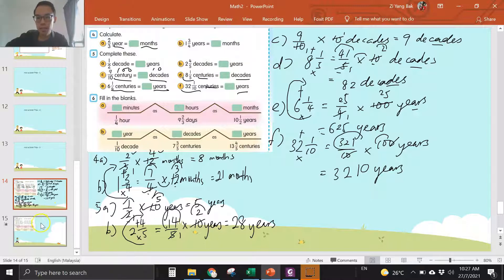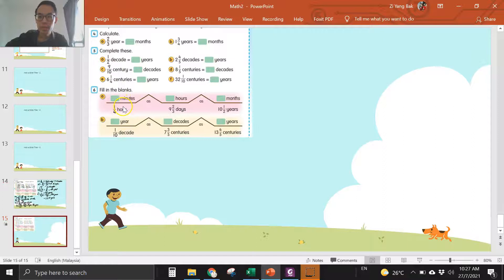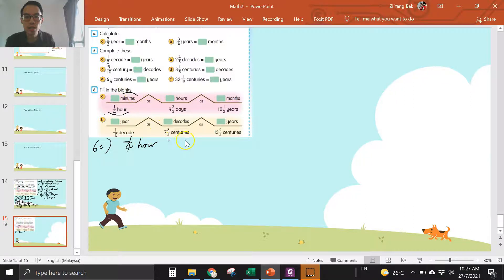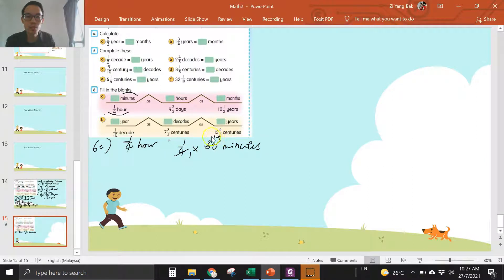Number six. The question is one over four hour — you convert to minutes. One hour is sixty minutes, so you times sixty. Divide four, divide four. One times fifteen is fifteen minutes.